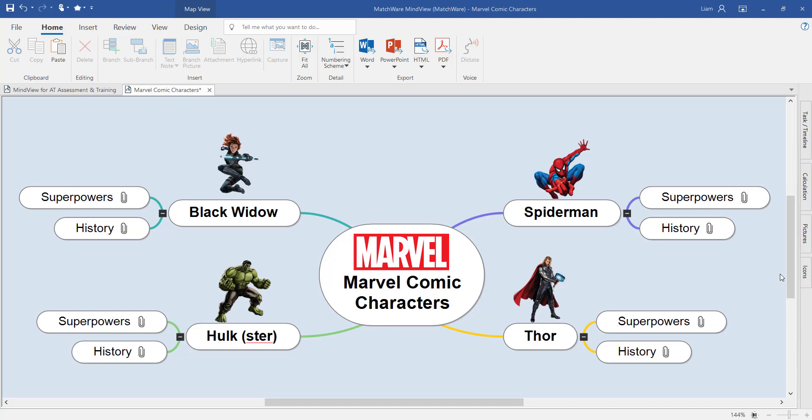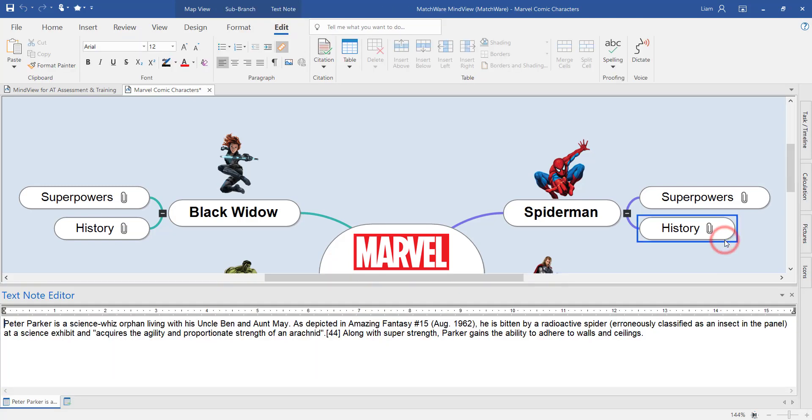I've added images onto the main branches and onto each outer branch I've added a text note. By doing this I've achieved a complete essay broken down into its smaller parts, with the text notes representing the body or the paragraphs of the essay.